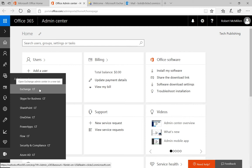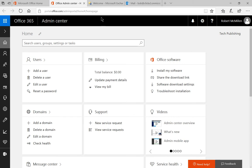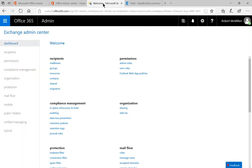Now, once we get on to Exchange, we're going to see this new page. And we're going to click on recipients on the left-hand side.